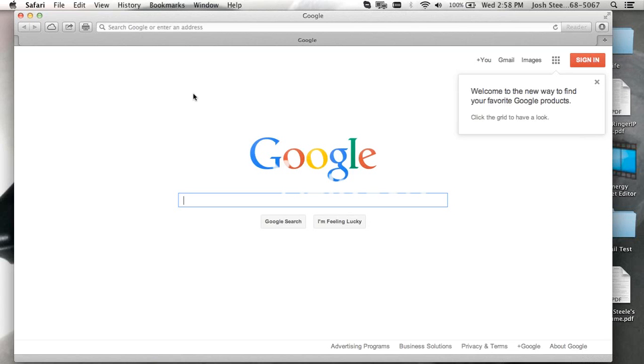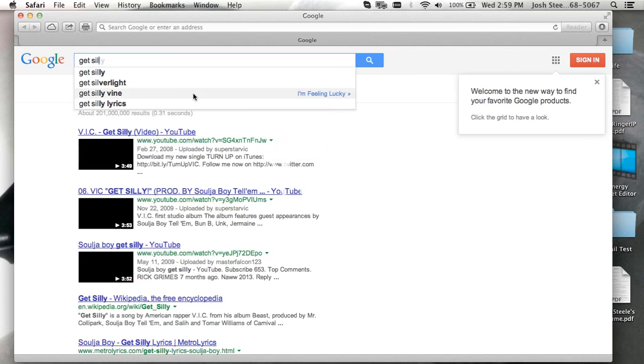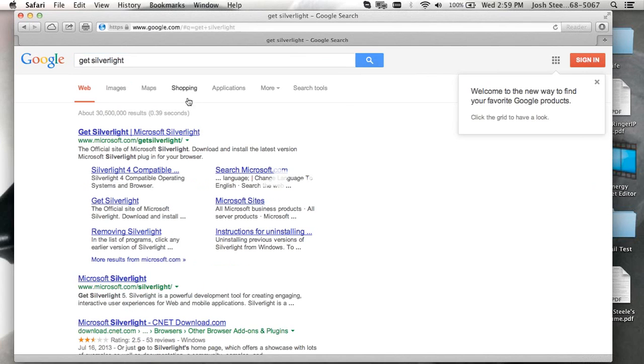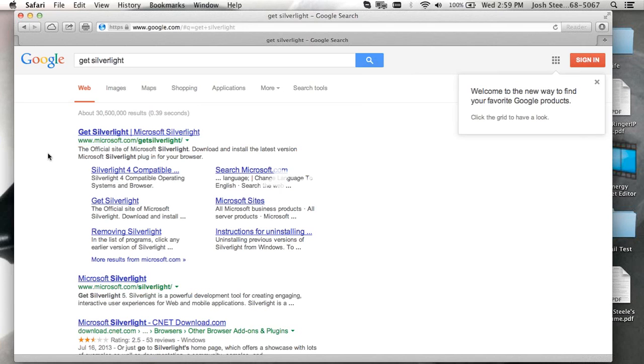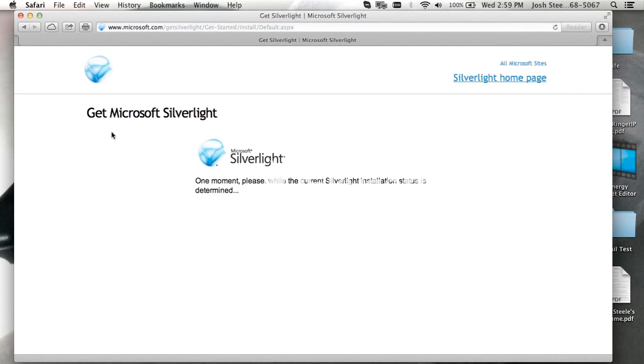Now, to install Silverlight, we can just Google Get Silverlight, or we can type in the URL www.microsoft.com/getsilverlight. And you'll see that right down there. So let's go ahead and click on the Get Silverlight.